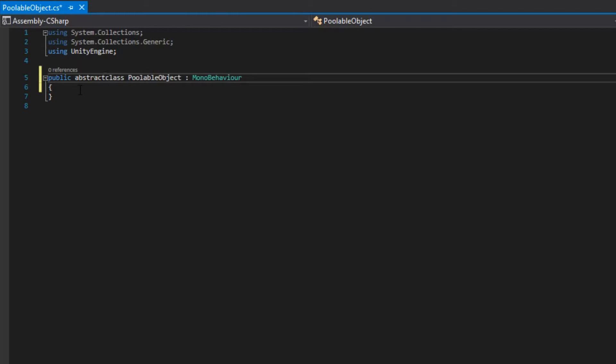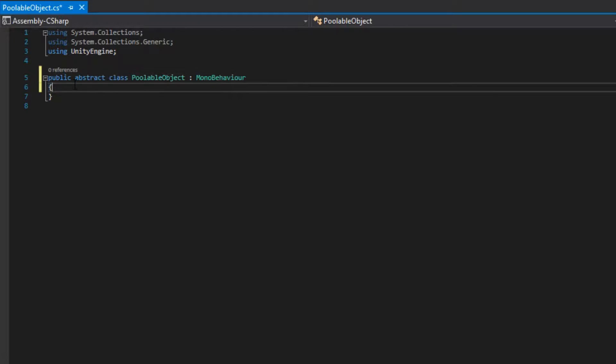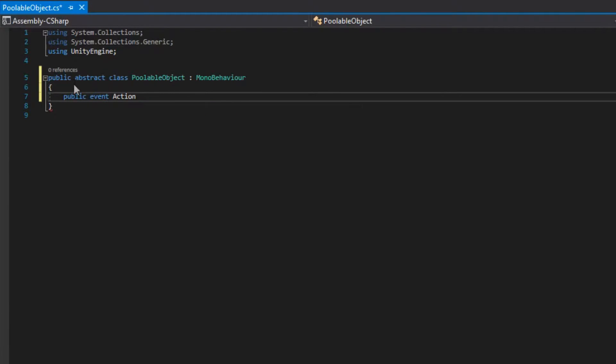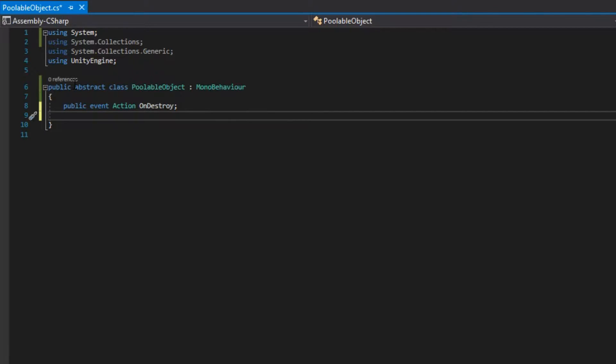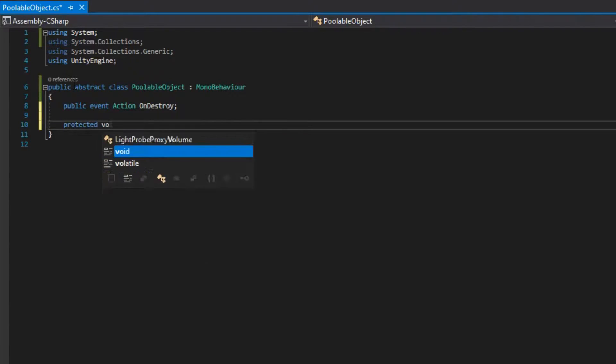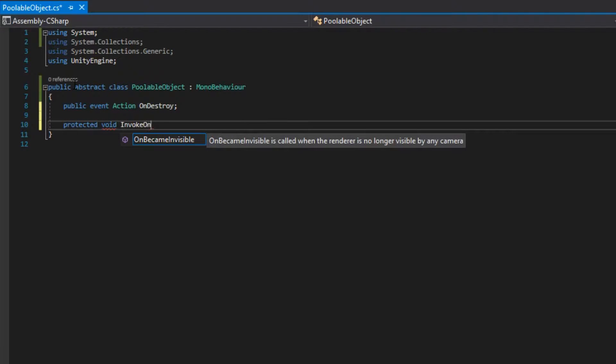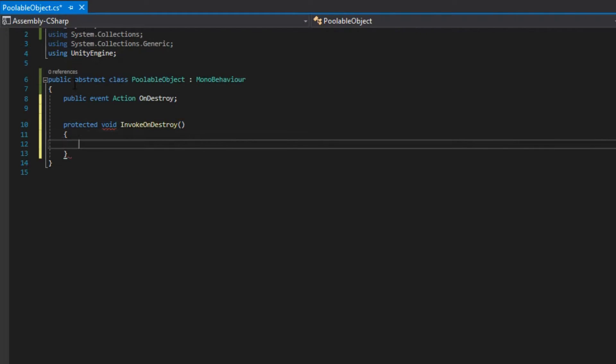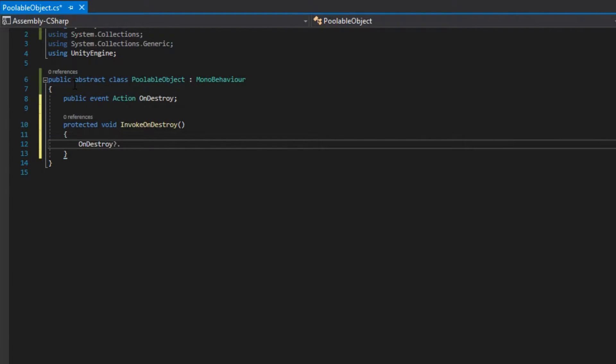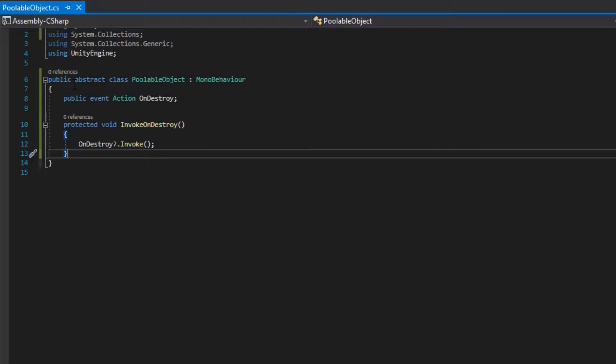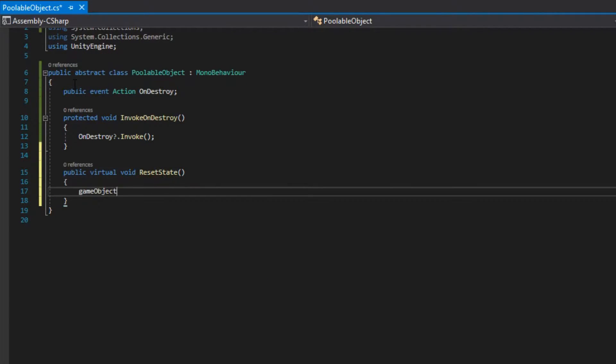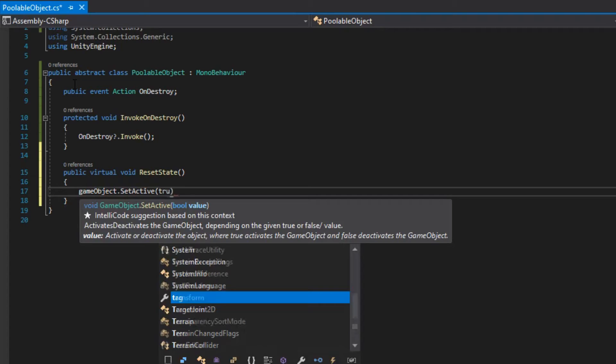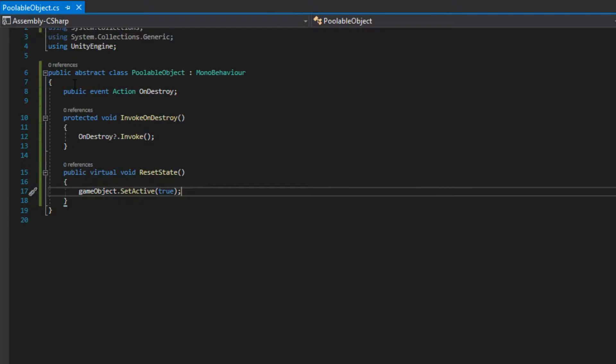PullableObject is going to be the base class for all pullable objects, so we are going to make this class abstract, and we are going to have two methods: InvokeDestroy, which is going to invoke onDestroyAction, and ResetState, which is going to activate the object and handle any logic needed to reset the state of the object.